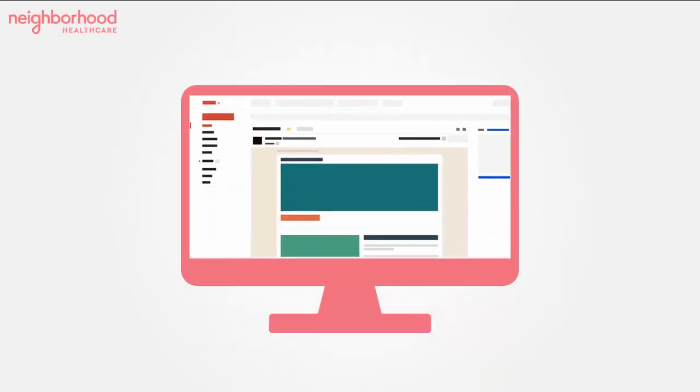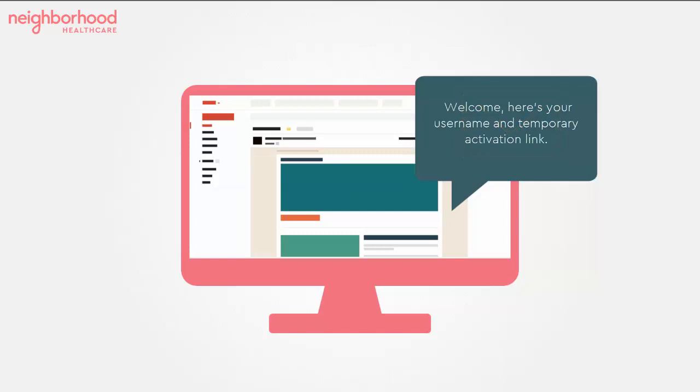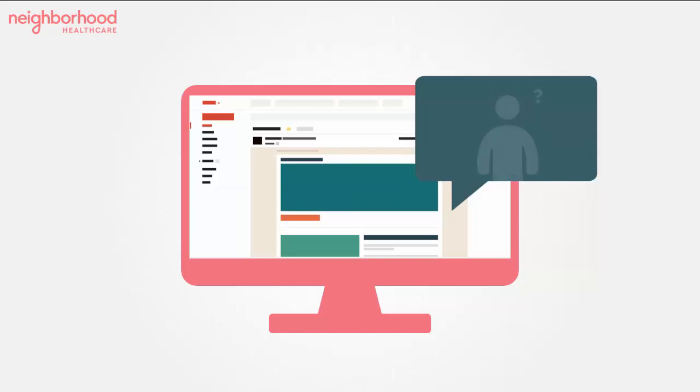To activate your patient portal, you will need the patient portal welcome email. This email contains your username and temporary activation link. The activation link will remain active for 24 hours. If you do not have this email or your activation link has expired, please contact our office.